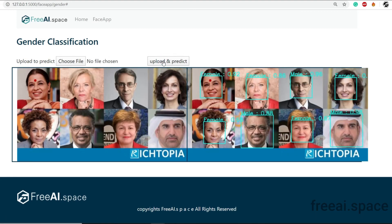Let's upload and predict with multiple faces. As you can see, our machine learning model is able to predict male and female accurately. This project is not only limited to the gender classification app — we can also build any image processing application, and this project can serve as the base for that.